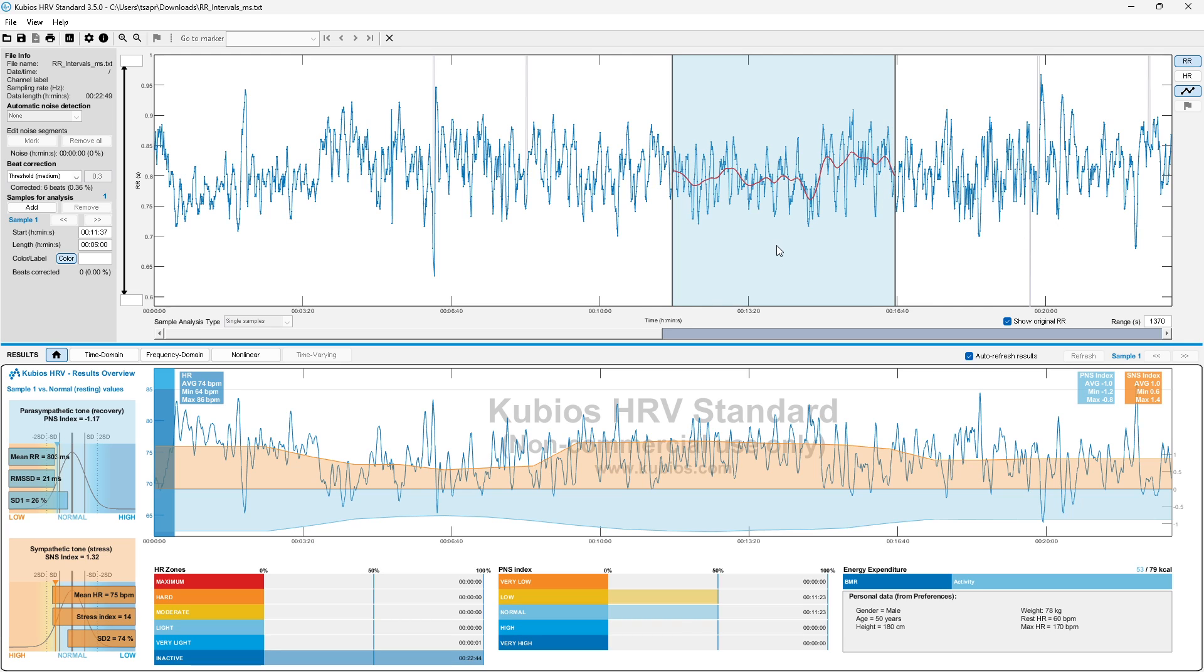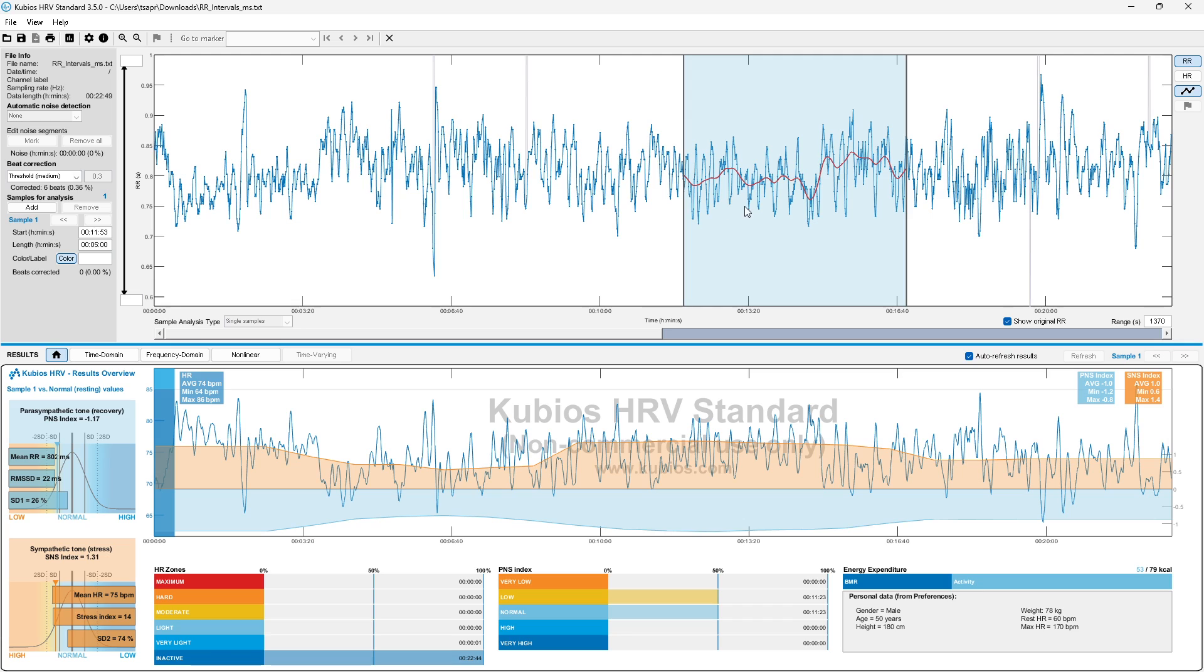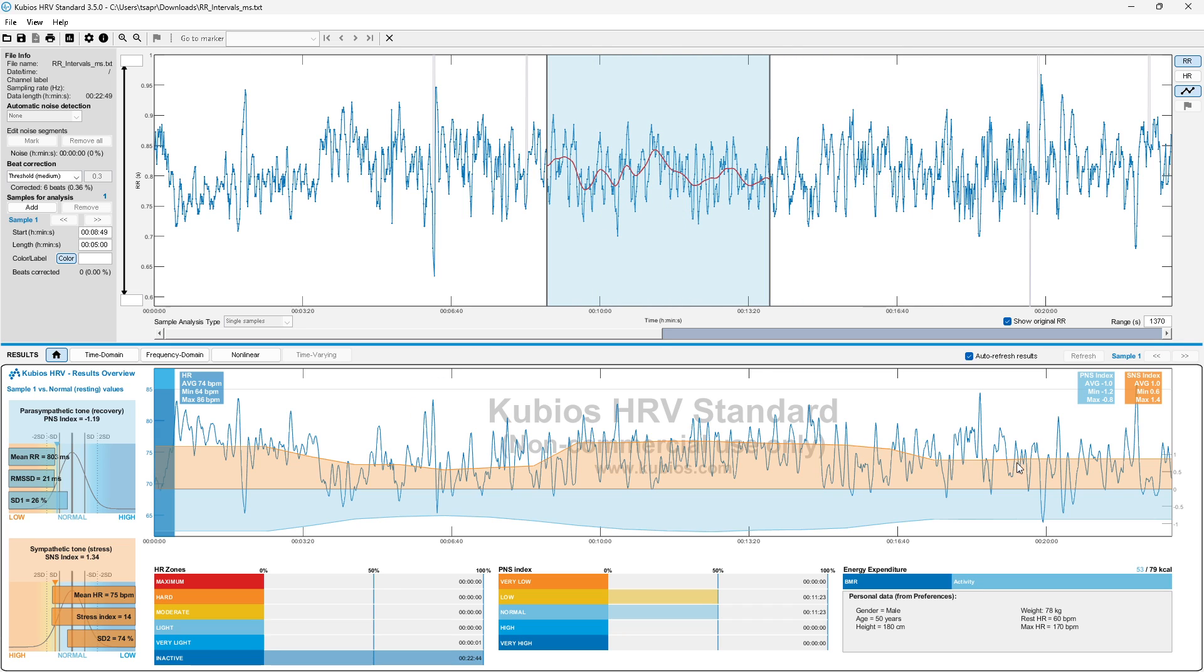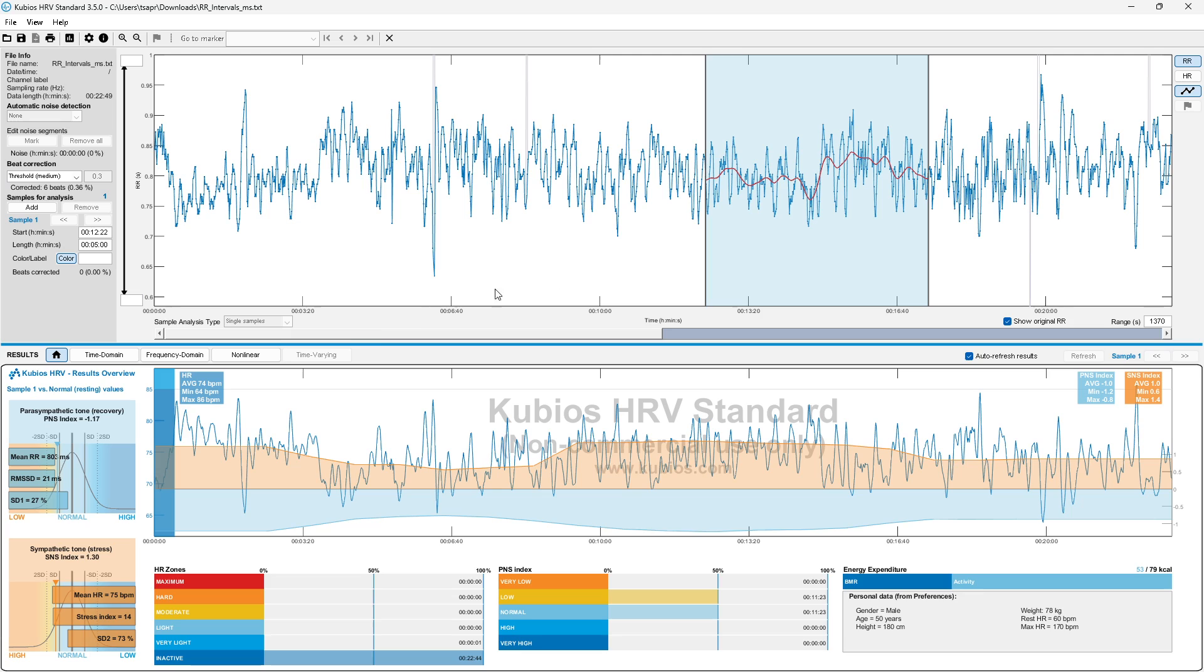So you can pick a five minute window if you want to do the report. In the home, it's going to be a reflection of everything. This will reflect the whole data. So as you move the window around, these will adjust accordingly.